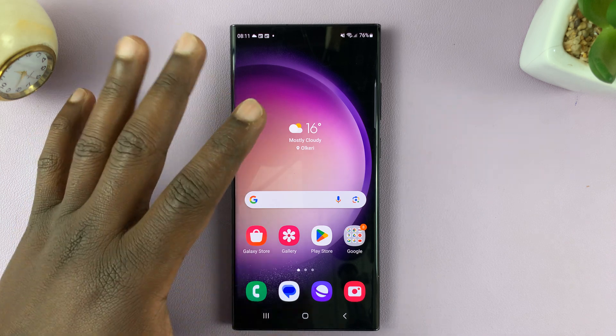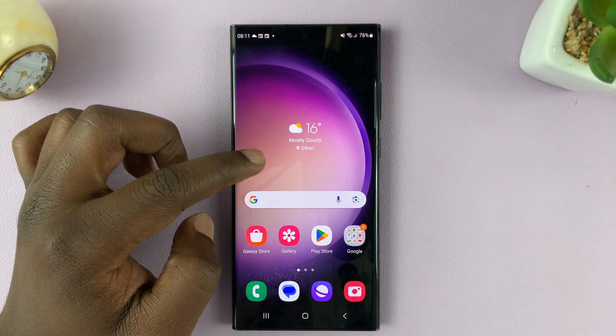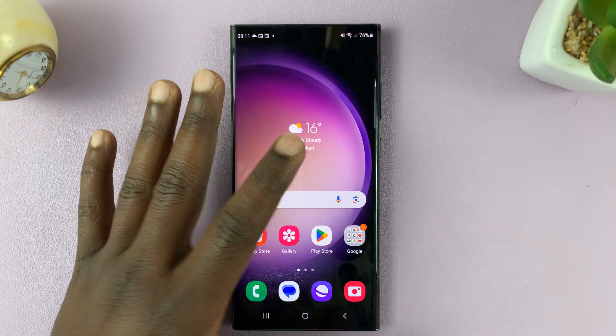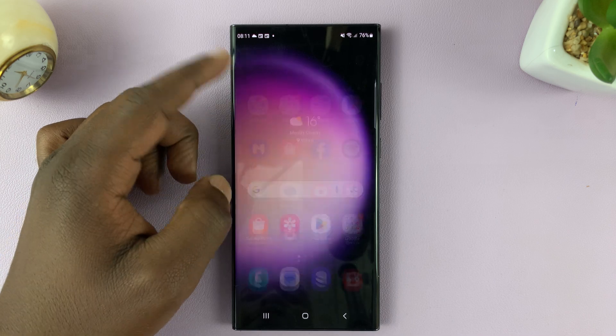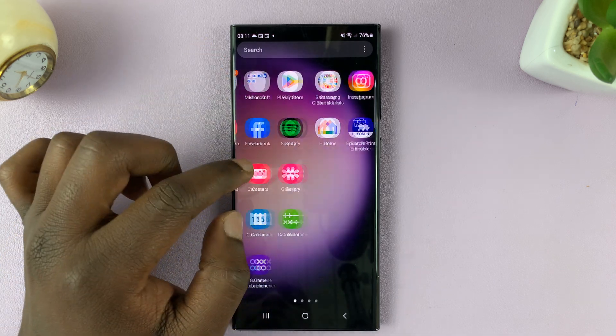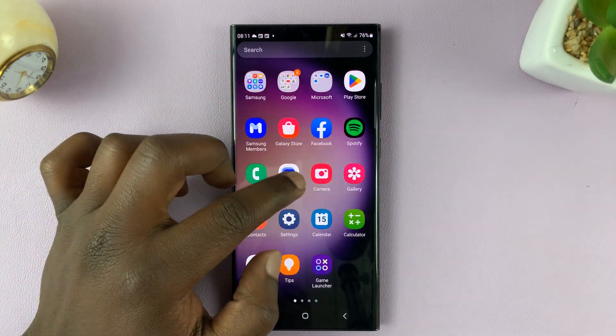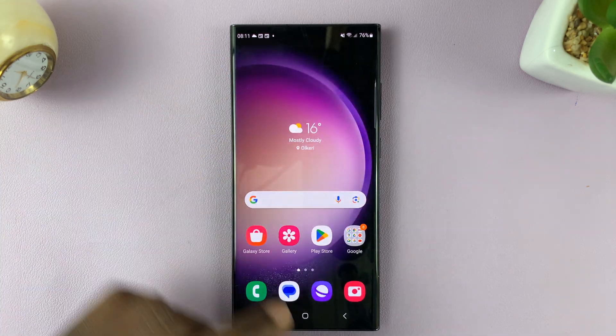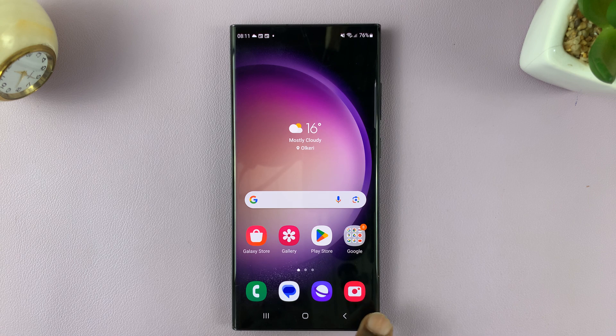So normally on your S23, you're either directly on the home screen or you have to swipe up to see the app's screen. But if you want to, you can add a button to the home screen.